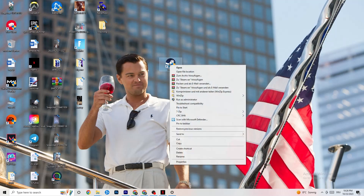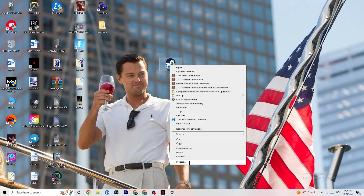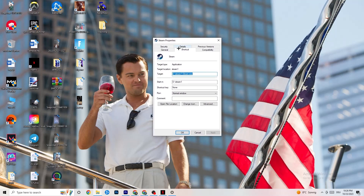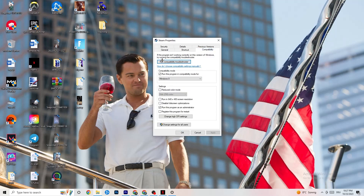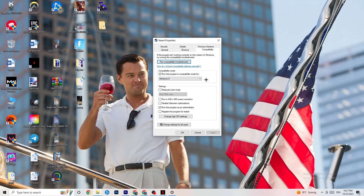If that doesn't work, right-click your launcher, go to Properties, and navigate to the Compatibility tab. Enable compatibility mode and select the latest version of Windows — for me it's Windows 8, but it could be Windows 10 or 11. Disable 'Reduce color mode,' disable 'Run in 640x480 screen resolution,' disable full-screen optimizations, and enable 'Run this program as an administrator.'